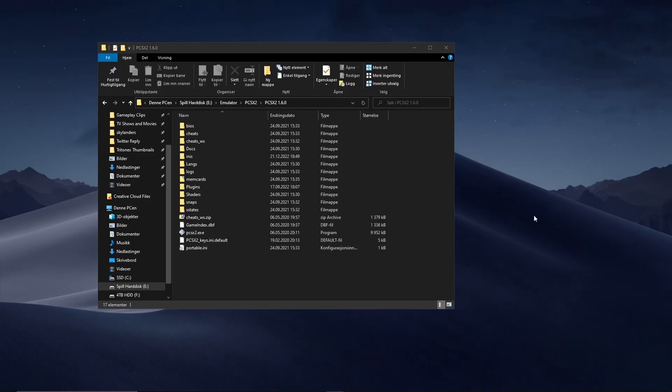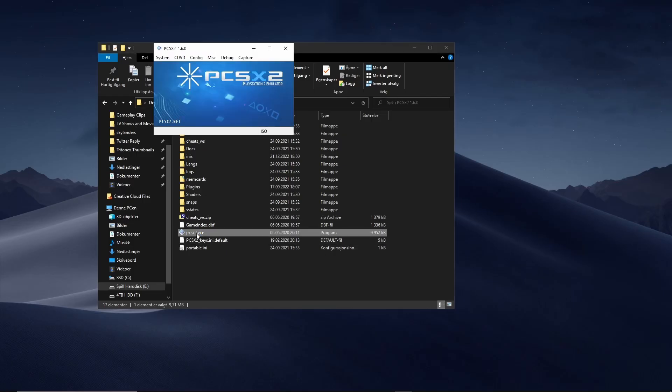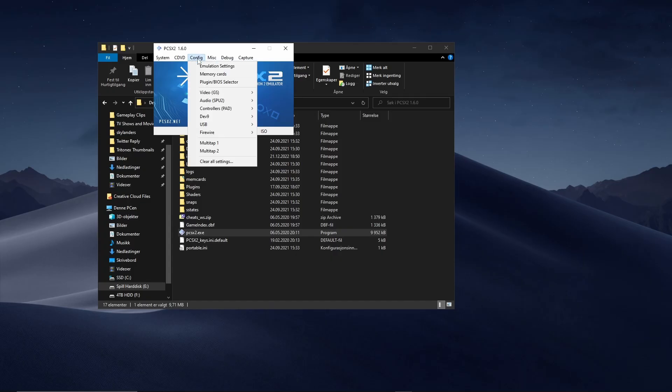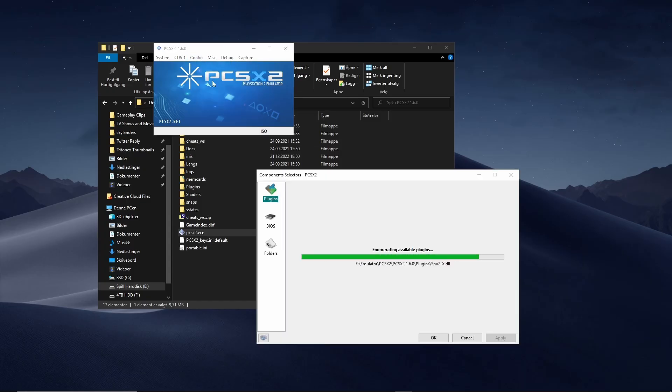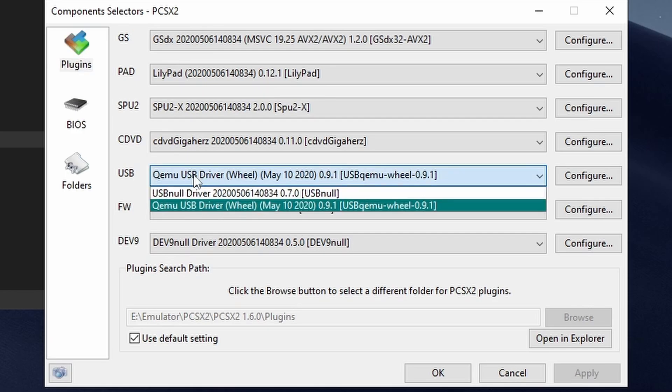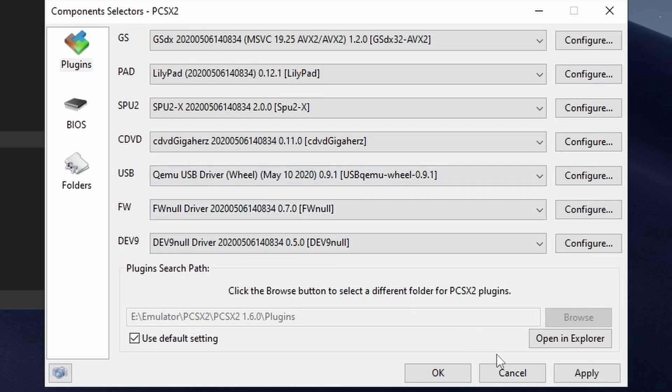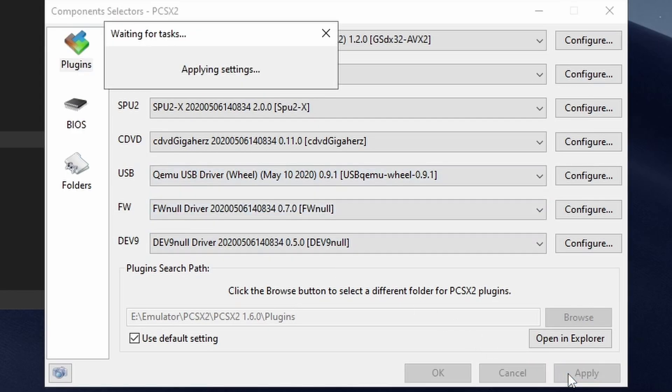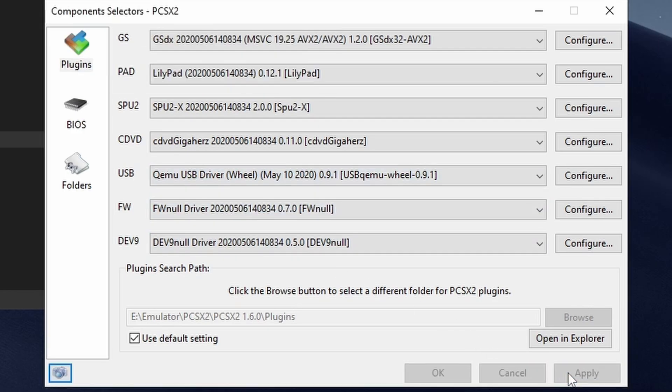Now open up PCSX2 and click on Configure, then Plugin BioSelector. Navigate down to USB and select QemuUSB Driver, then click Apply. Now you need to connect your buzzers or controller.